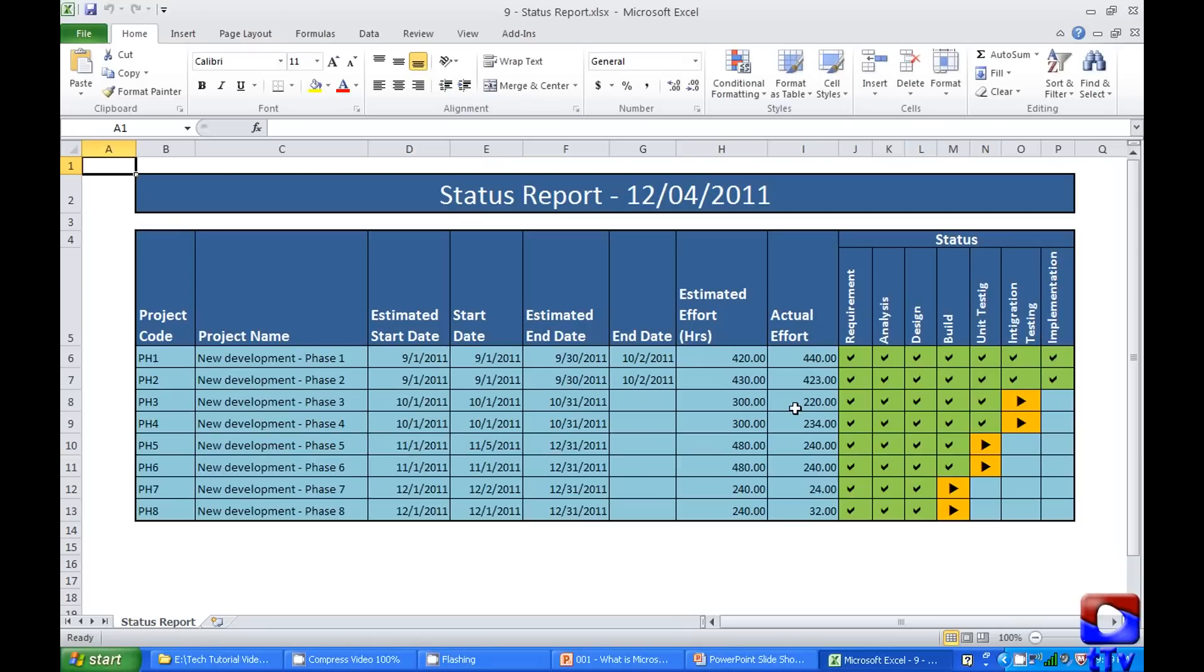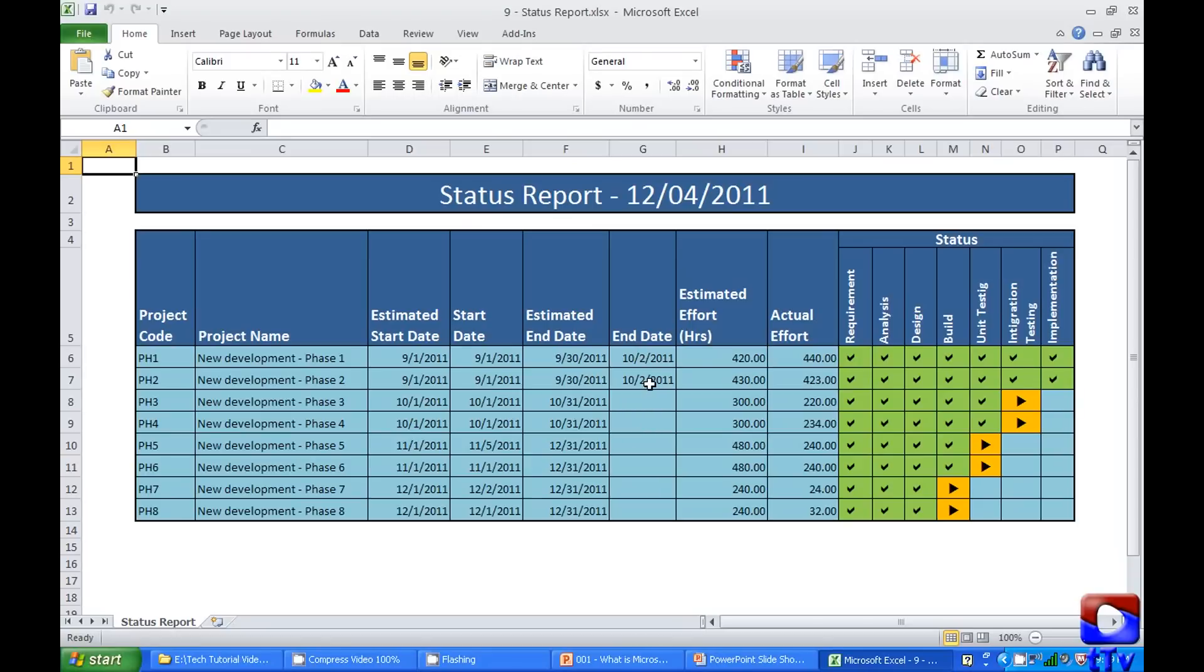You can very well calculate schedule deviation based on the estimated start date, actual start date, estimated end date, and actual end date by putting very simple formula. Also, you can calculate schedule deviation by putting very simple formula here. So this is how it can be used for status reporting.